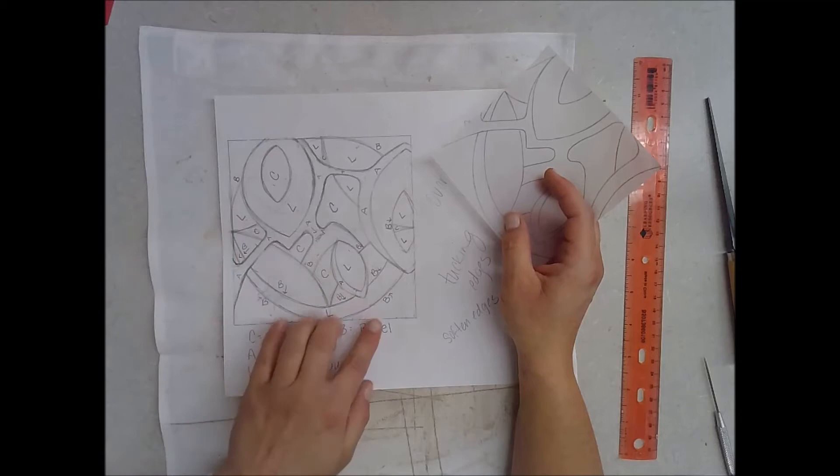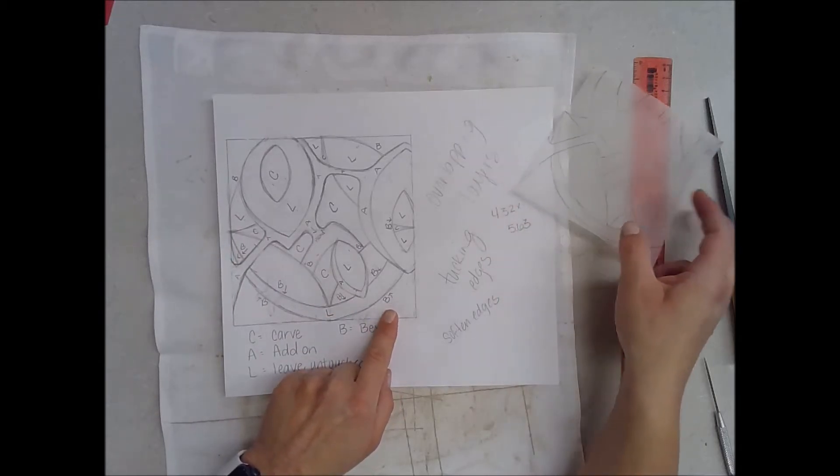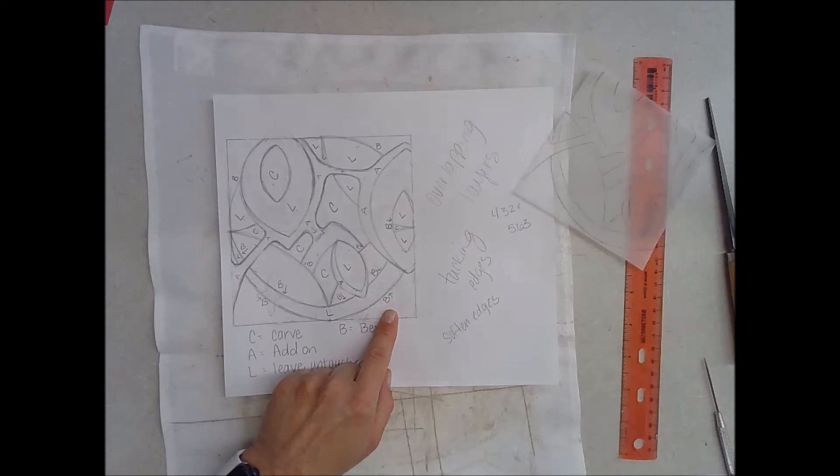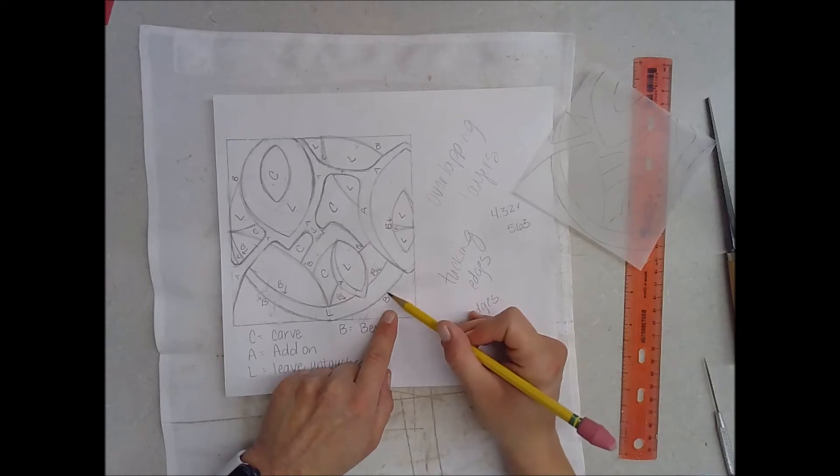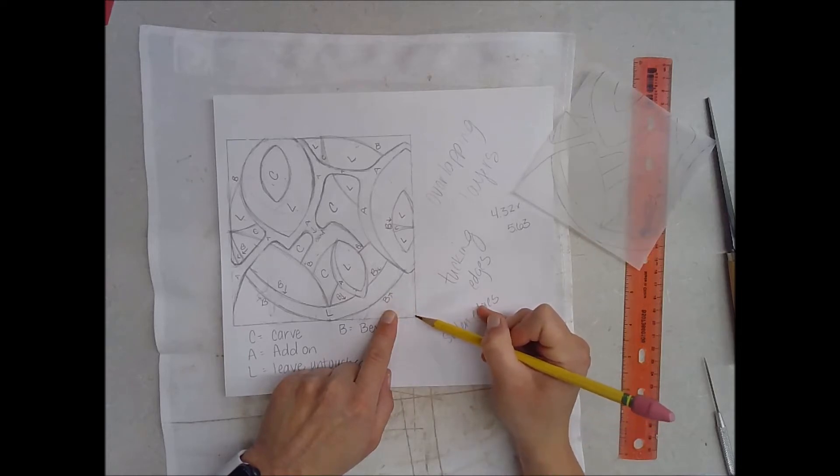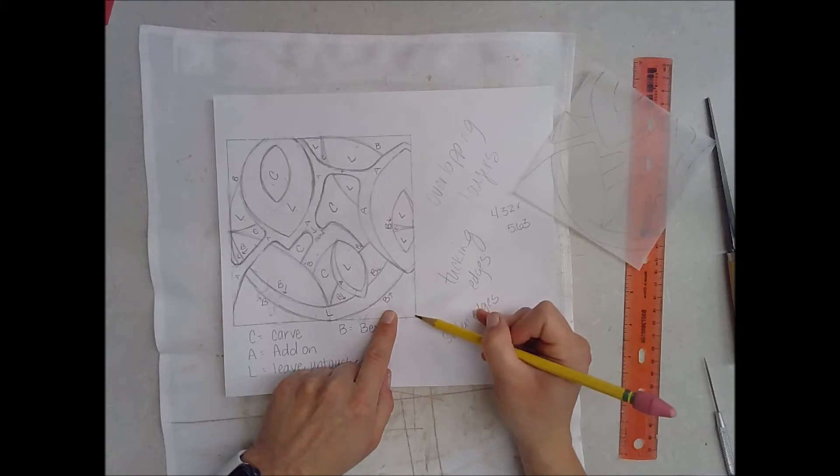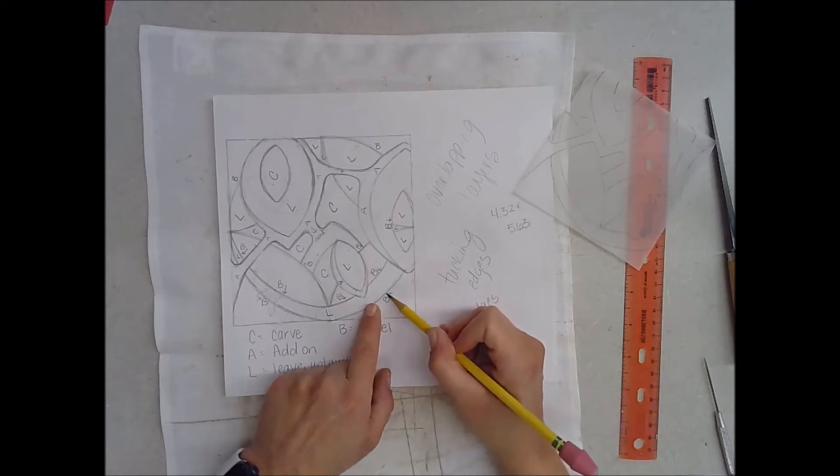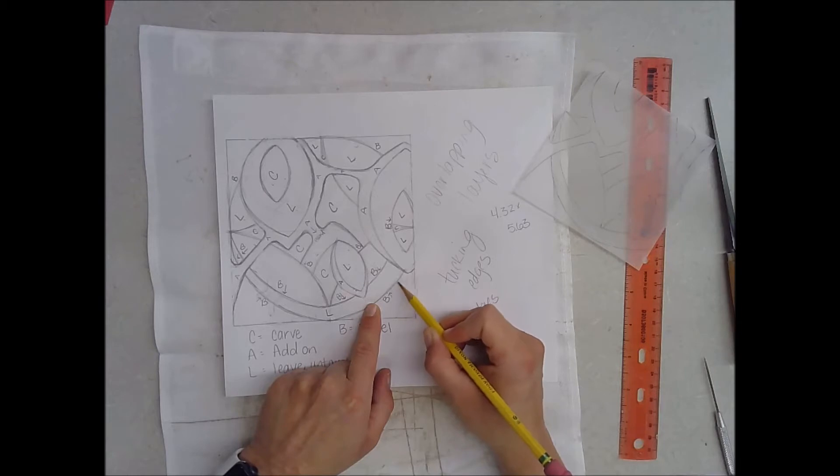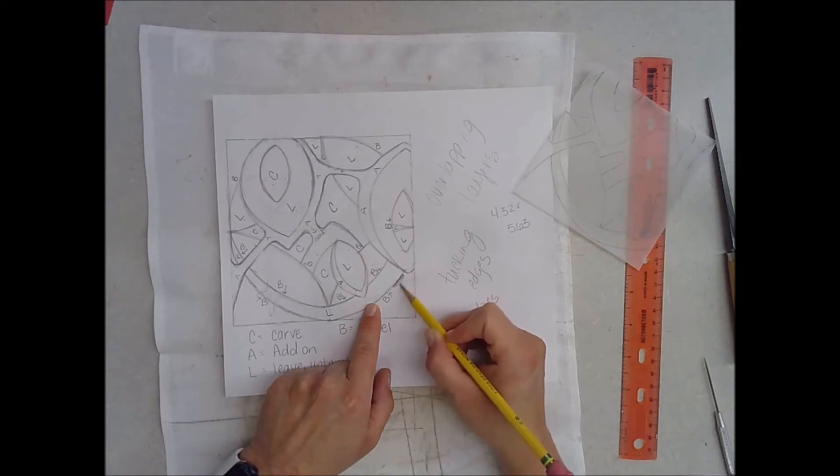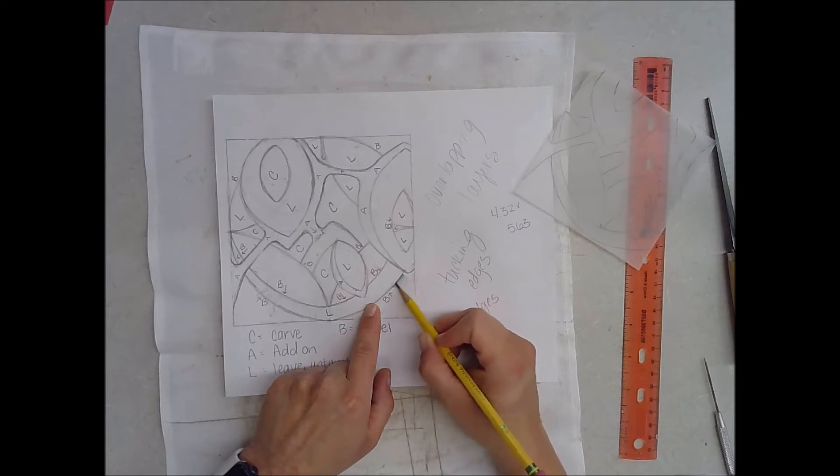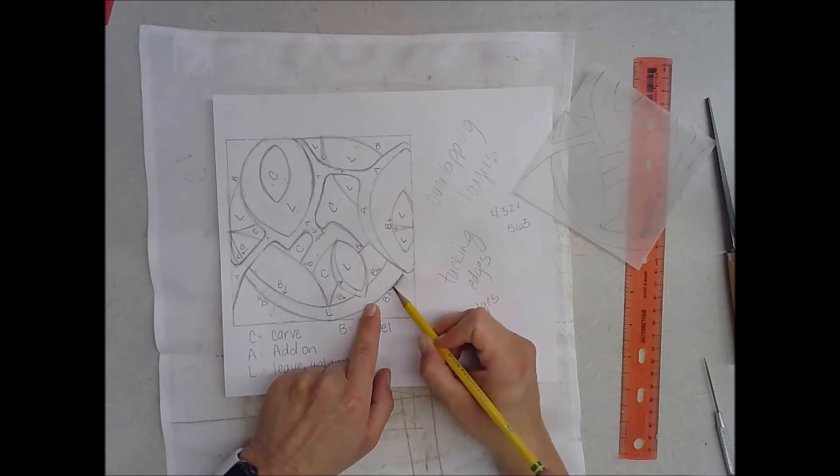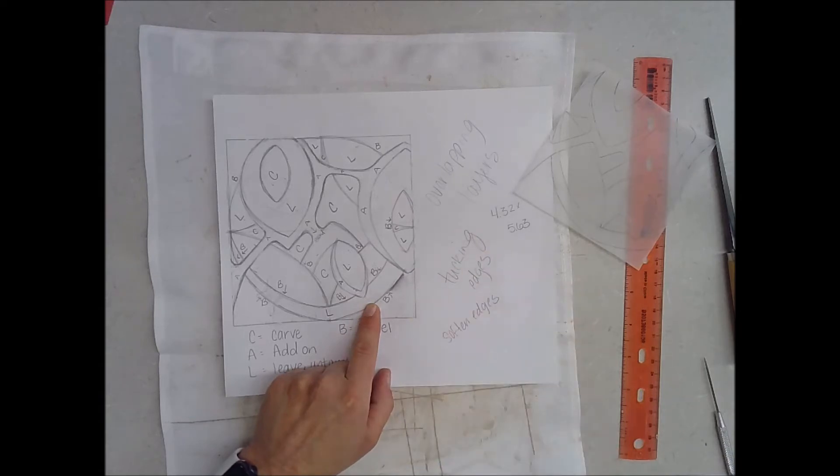B stands for beveled edge, and what a beveled edge does is it creates the illusion of depth. If I were going to bevel this edge, this part of the shape is going to be left untouched, but as I get closer to this line I'm going to carve deeper here. I kind of carve deep here and then even out the pressure of my carving as I go away. It's going to create this illusion of depth that we're looking for with these projects because we're trying to find light and shadow in our design.